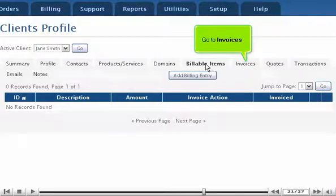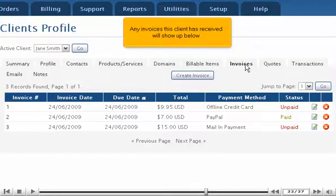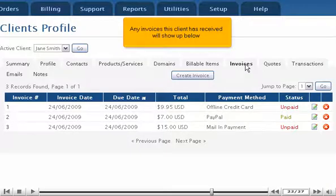Go to Invoices. Any invoices this client has received will show up below.